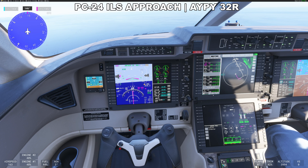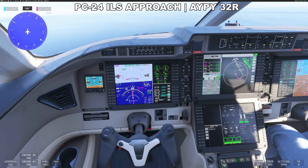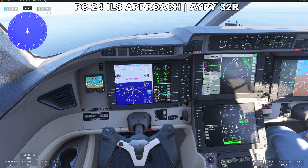Another way you can do your approach is go onto this tab and select your approach by clicking this. If you want to change your approach, this is where you would go. You could also change these VREF speeds — let's say 115, 125, we'll keep 140.